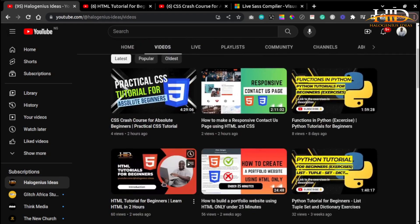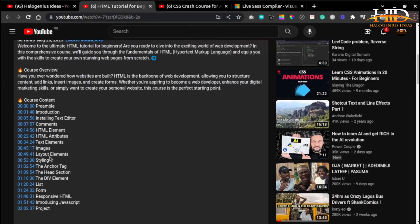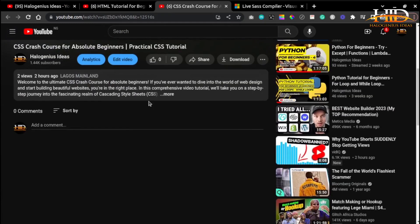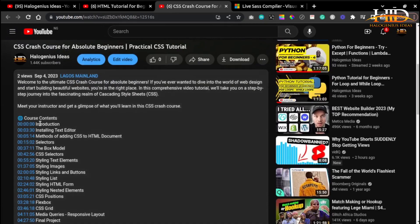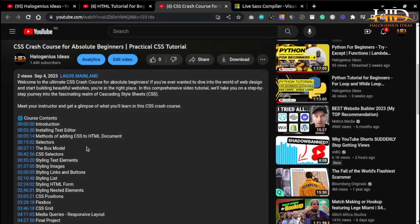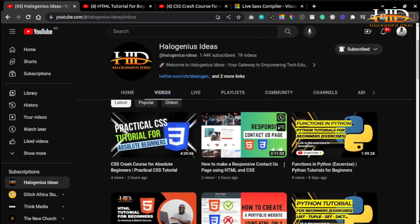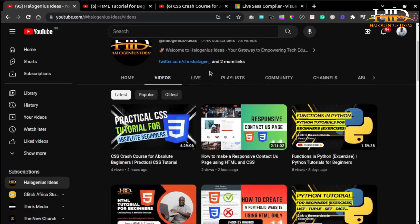We currently have an HTML course and a CSS course on the channel — you can check the description below for links to those courses. You need to understand HTML and CSS before you'll be able to get a hold of SCSS. As style sheets grow in size and complexity, the challenge of maintaining them becomes increasingly daunting. This is precisely where the utility of a CSS preprocessor comes in.